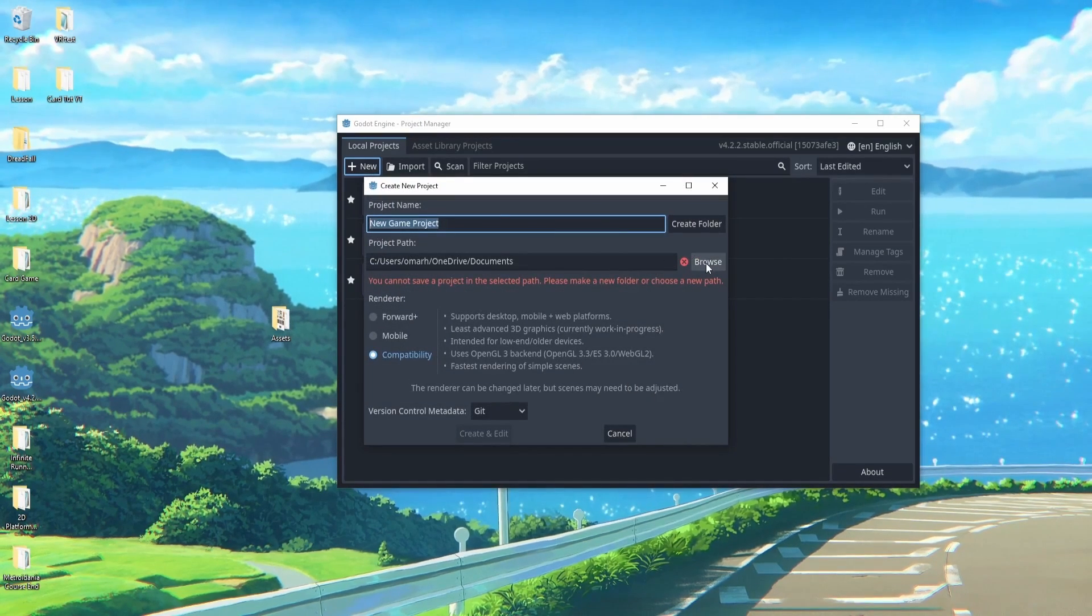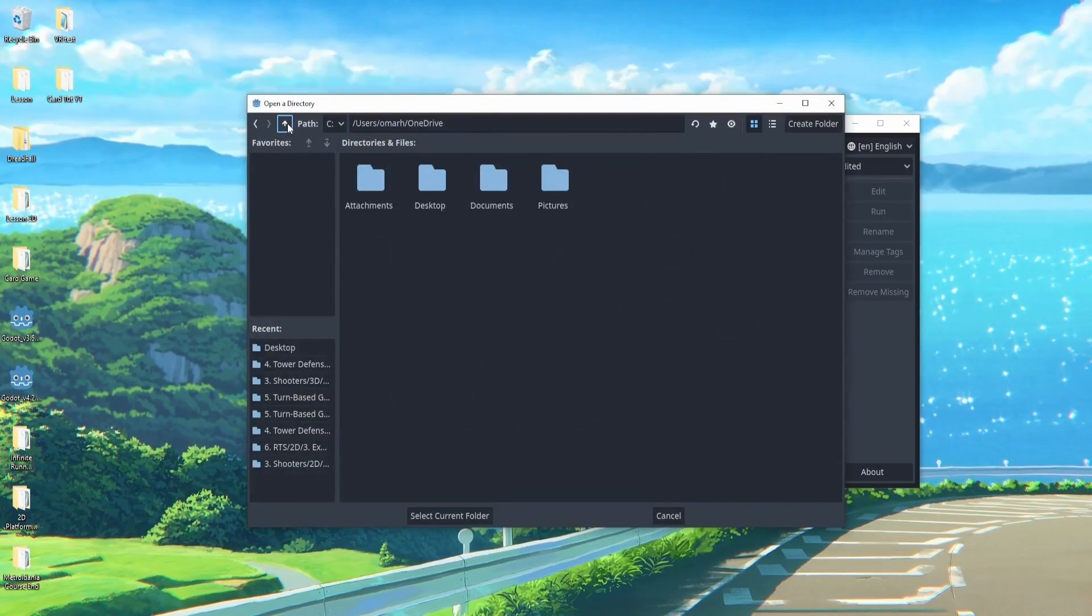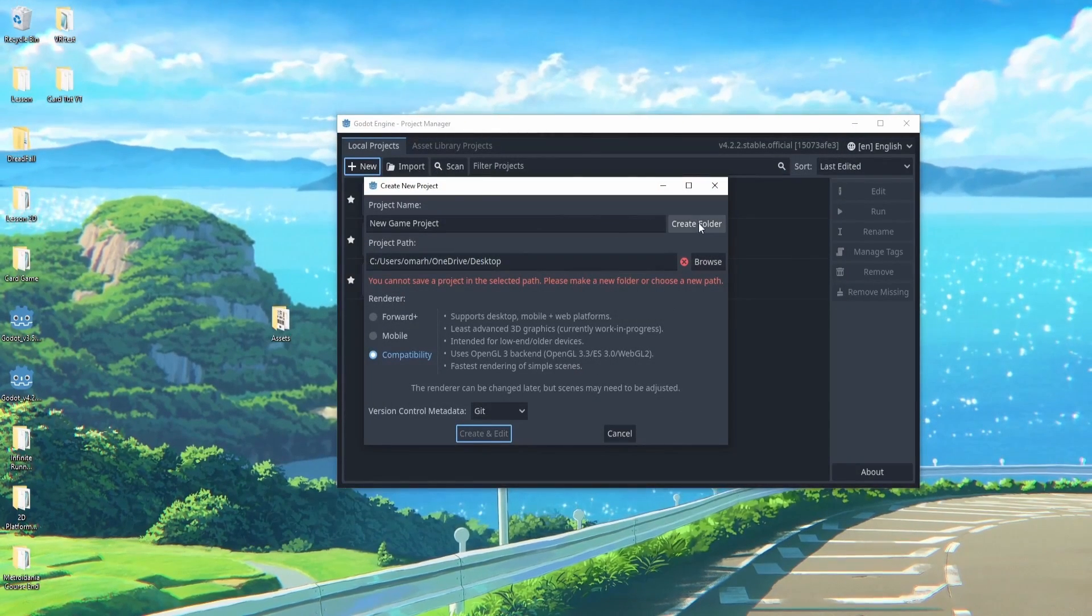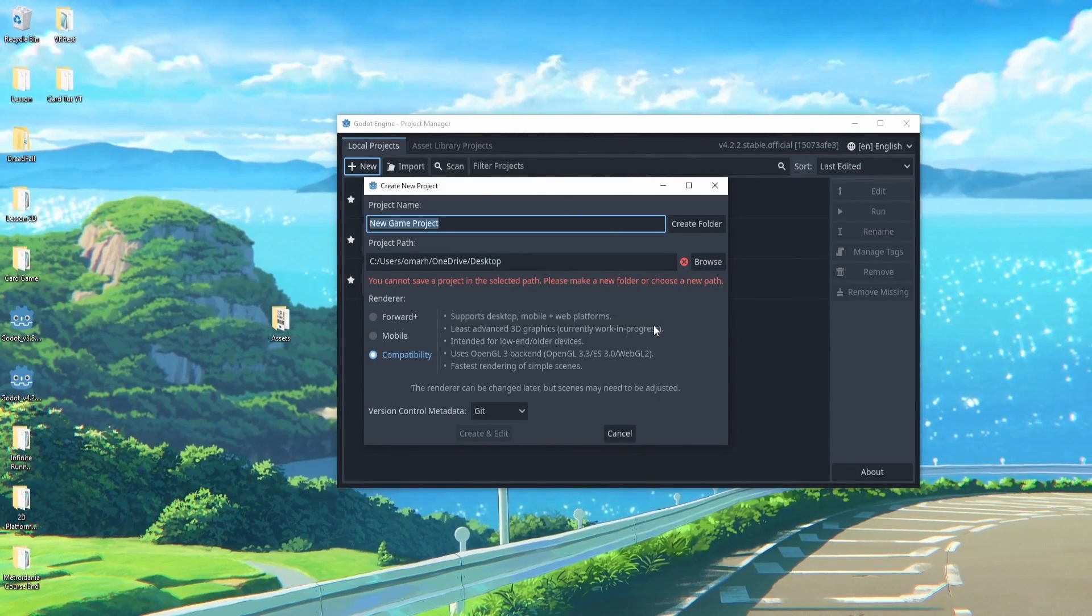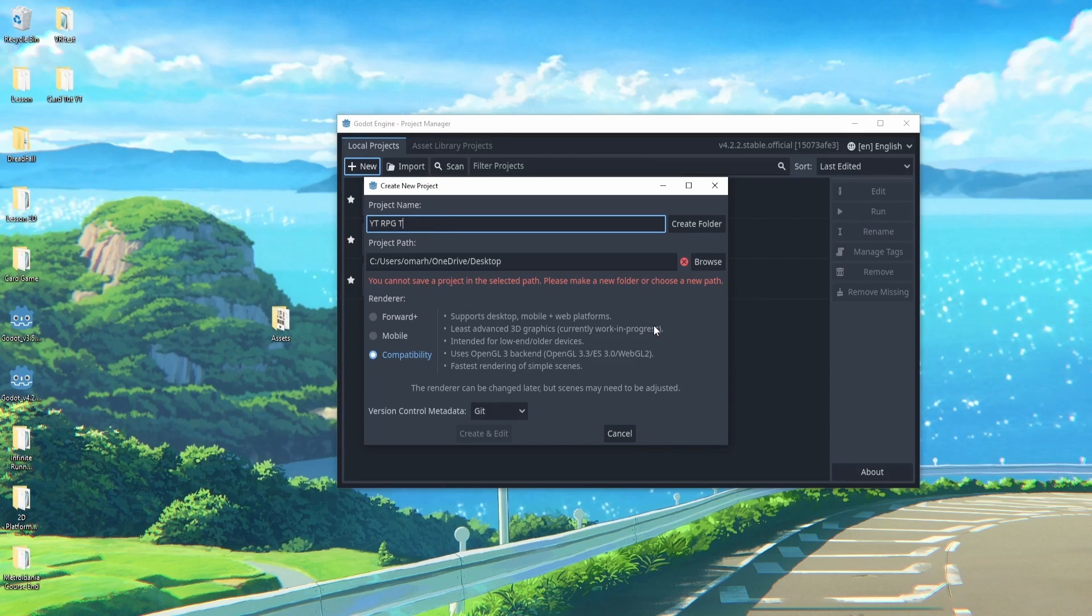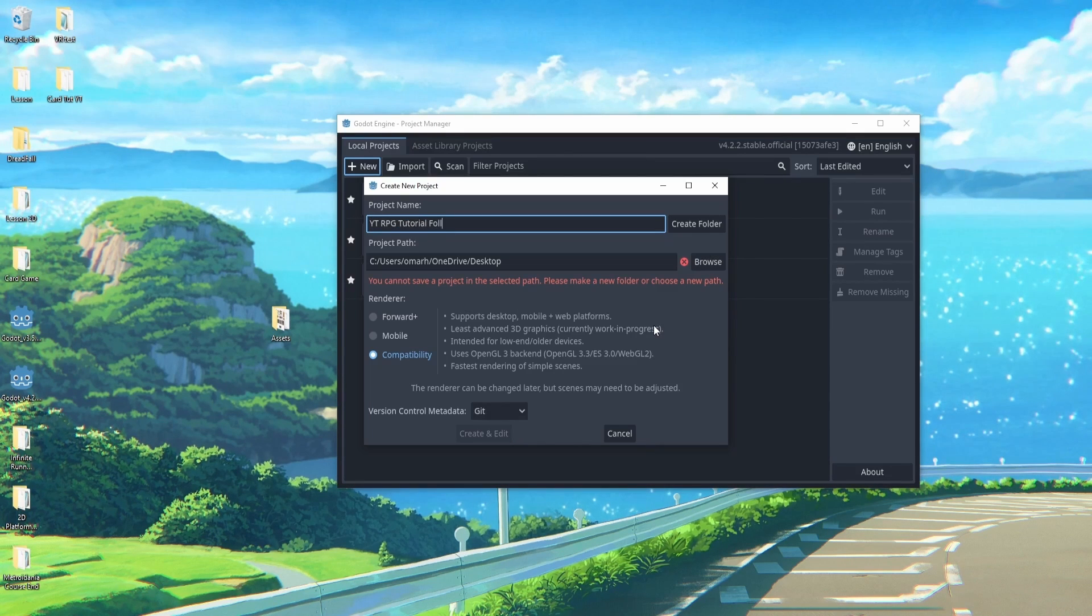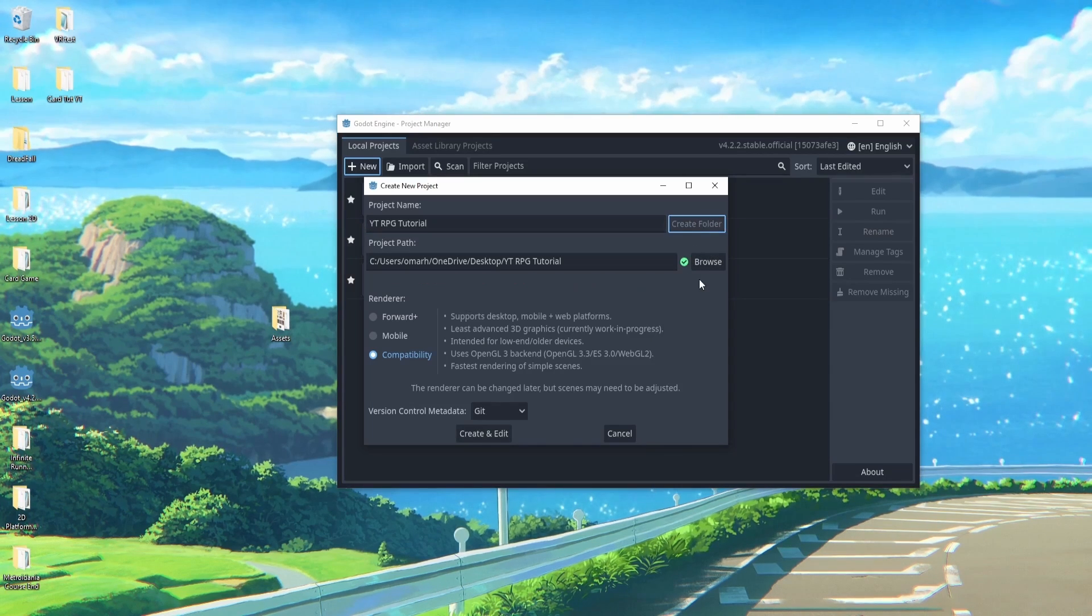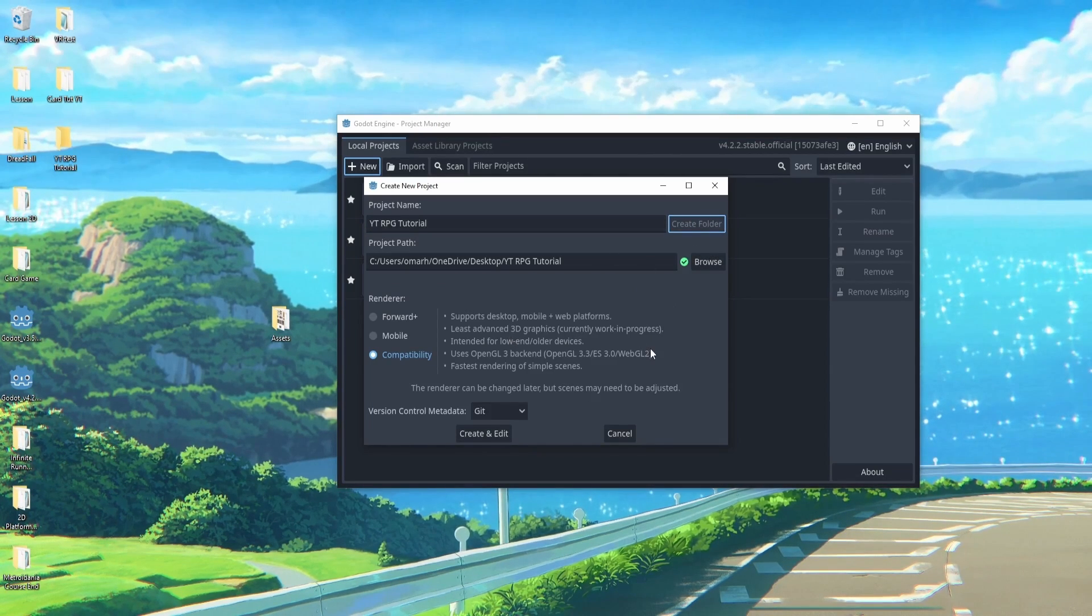At this point we can browse and decide where to put this. I'm going to put this in my desktop. I can select the folder and I'm going to rename this to YouTube RPG tutorial. I'll just save tutorial and we can hit create folder and that will create a new folder for us.